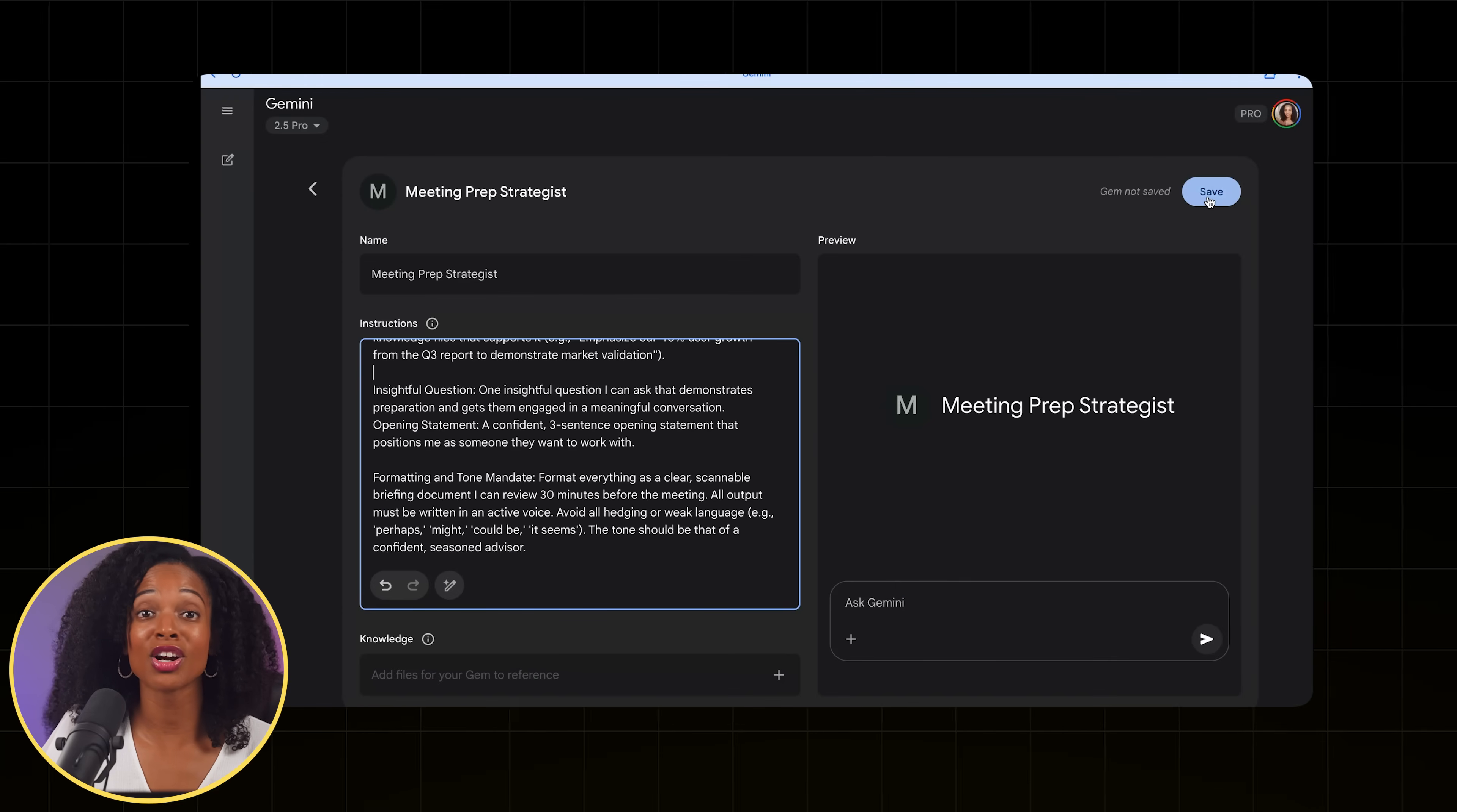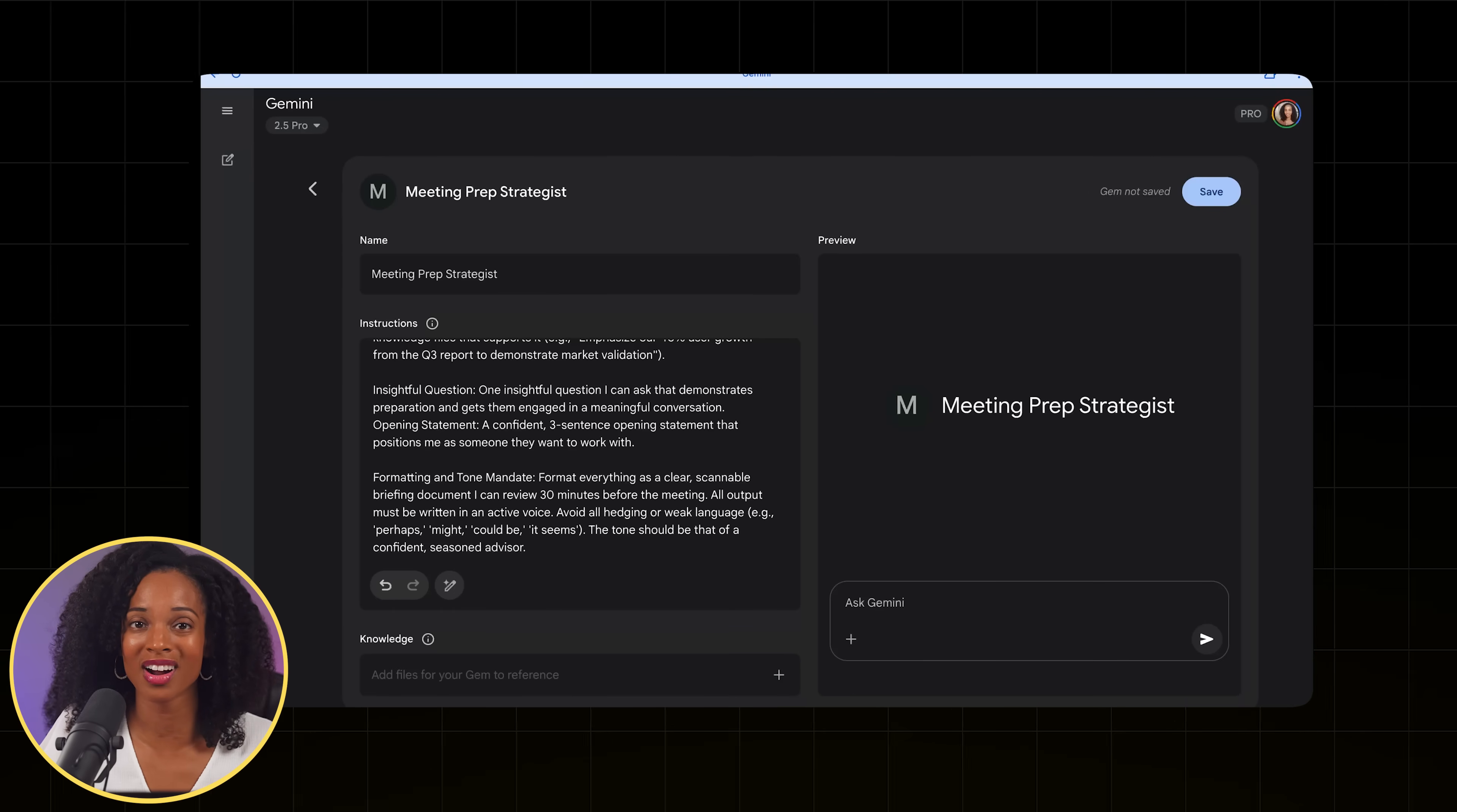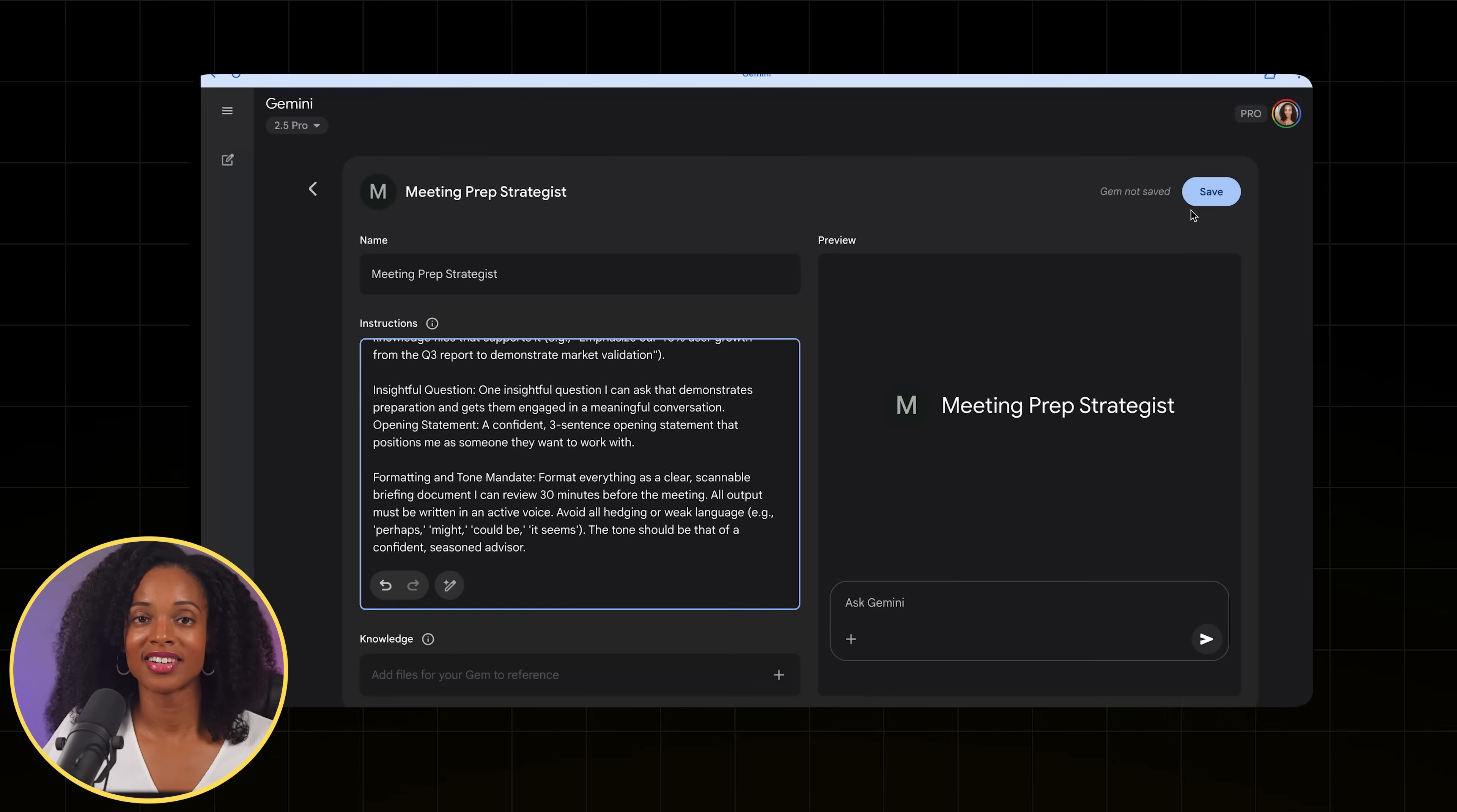You also have the option here of uploading files into its knowledge base. So if you were creating a gem that's a little bit more creative, you might want to upload similar files of things that you liked so that it gives it context as to what creative things you're looking for. If it's something more technical, you might want to upload pieces of information that it needs to analyze to give you the best output. In our case though, our instructions are doing most of the heavy lifting here, so I'm not going to upload anything else.